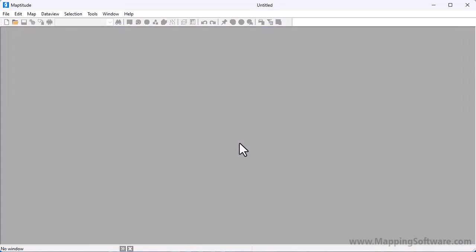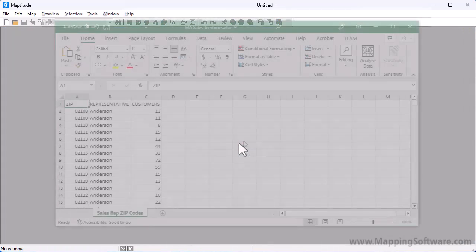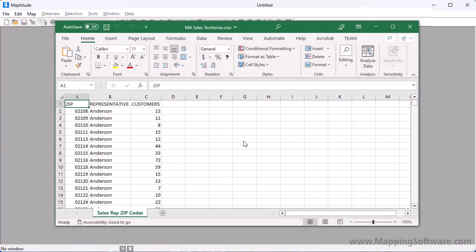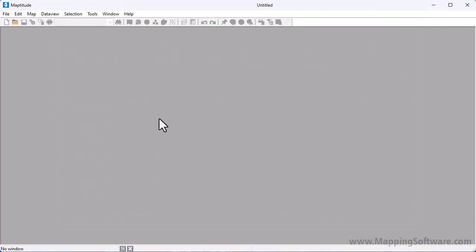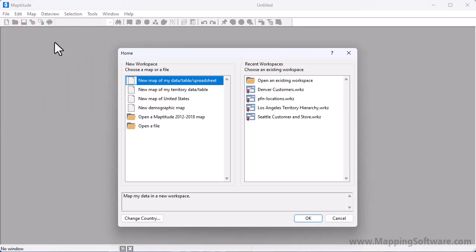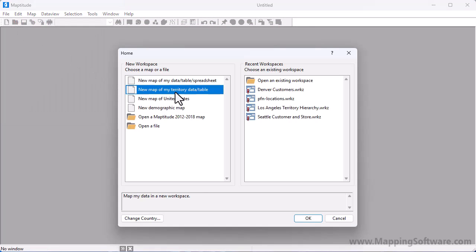The next method for creating territories is from a territory table. For example, I have an Excel worksheet that contains a list of zip codes, the sales rep assigned to each zip code, and the number of customers in each zip code. Again, I'll create a new workspace, choose the territory option, and click OK.